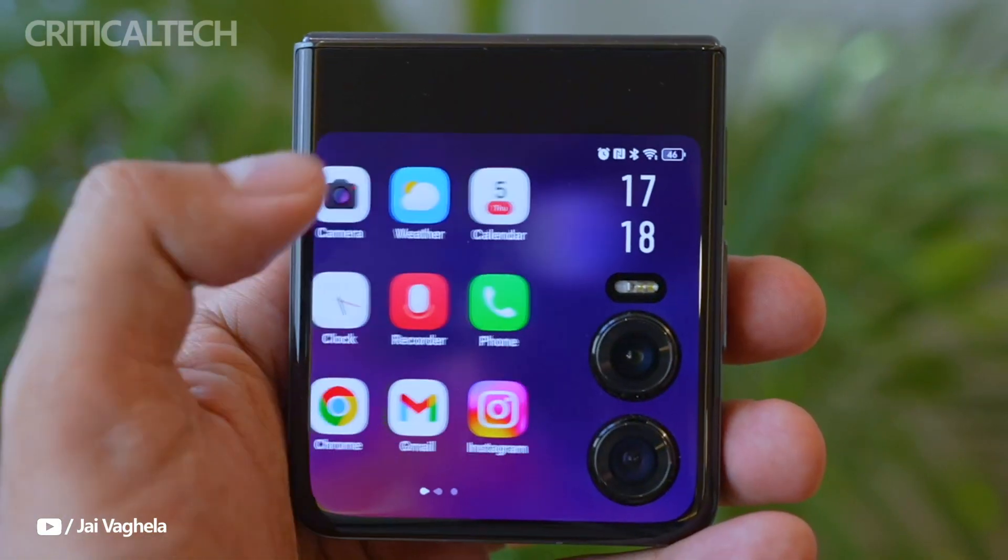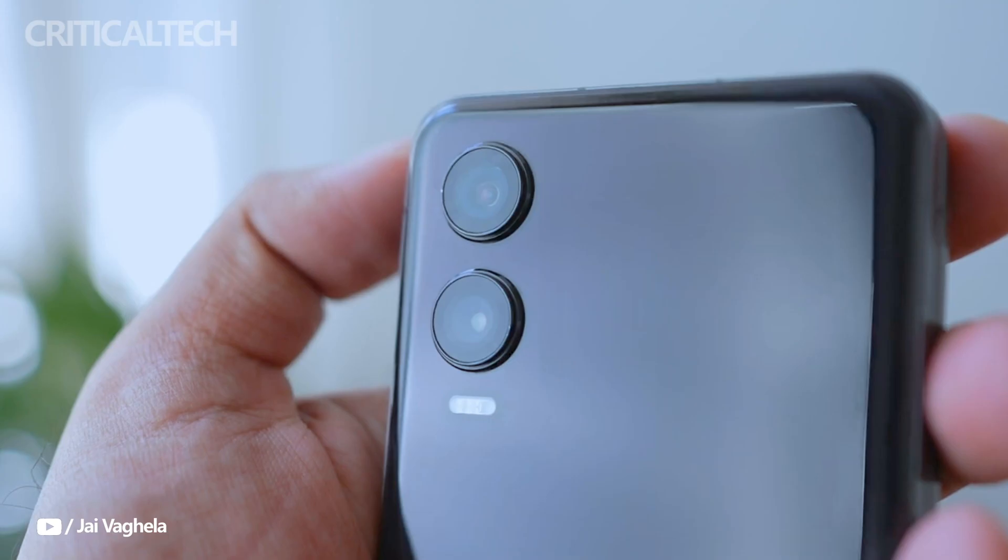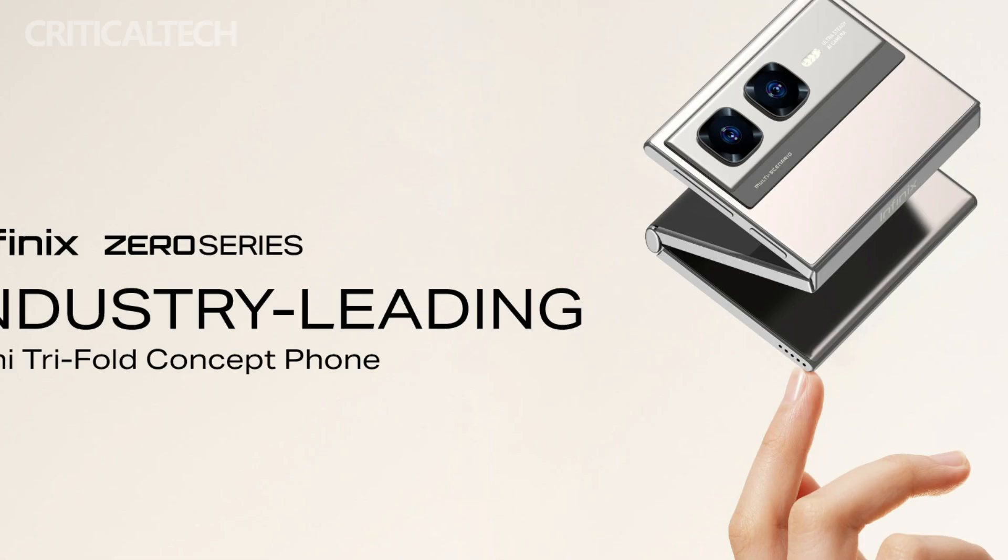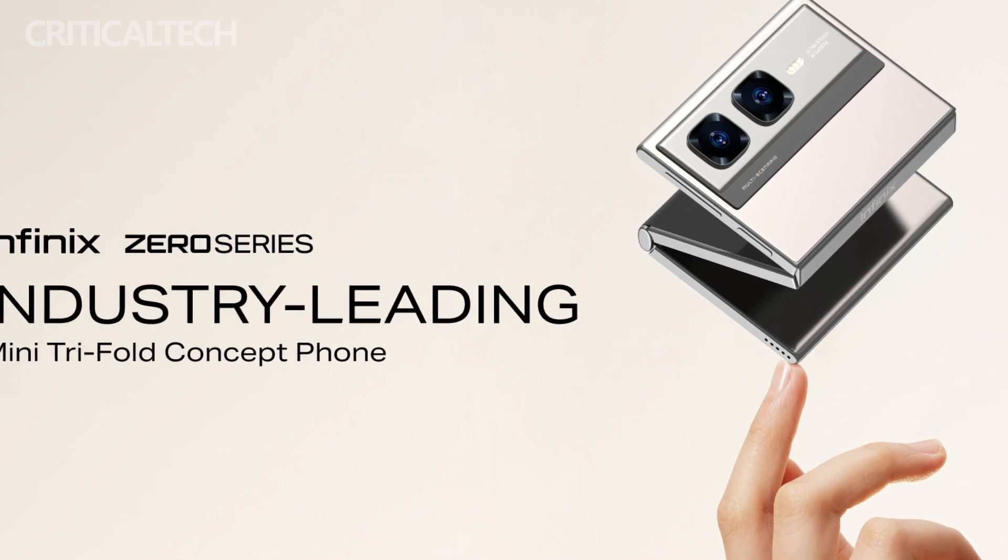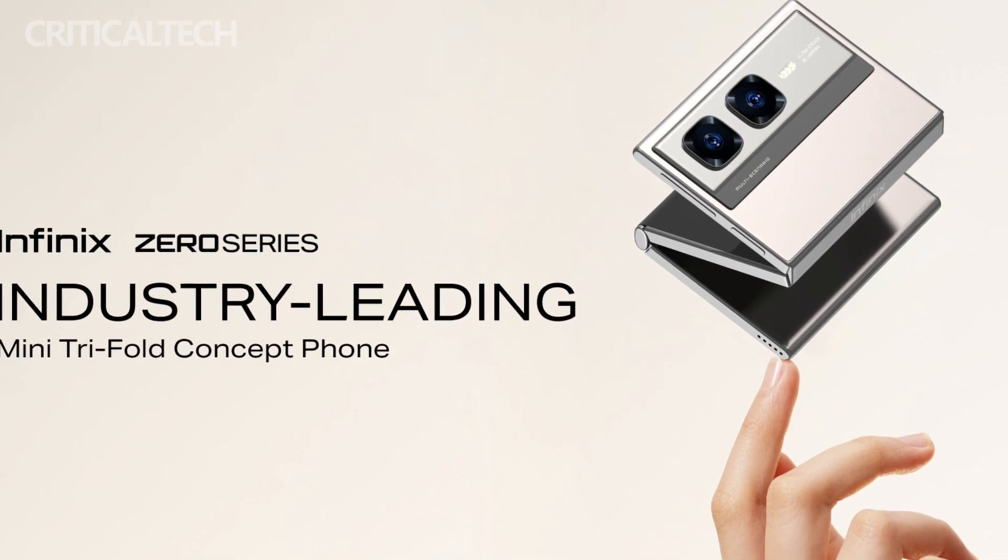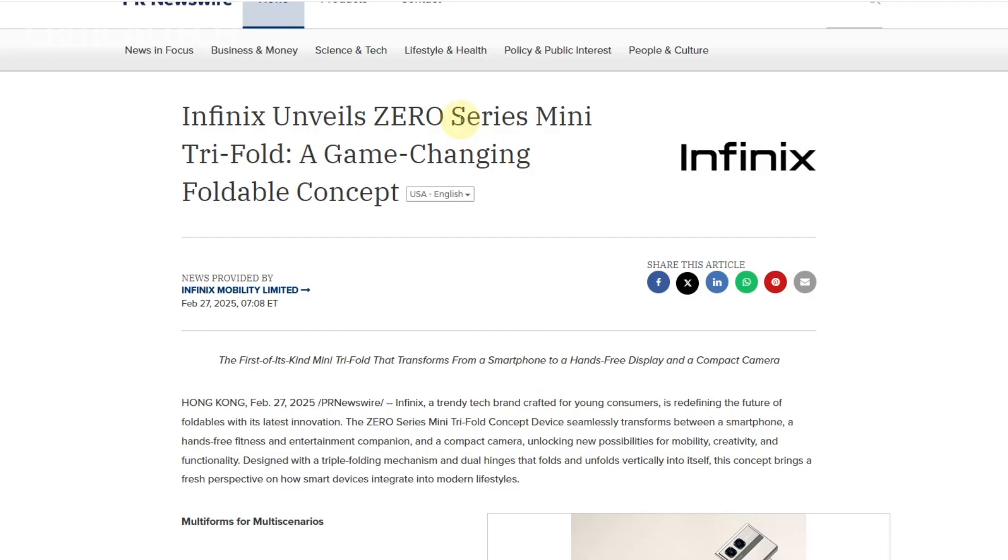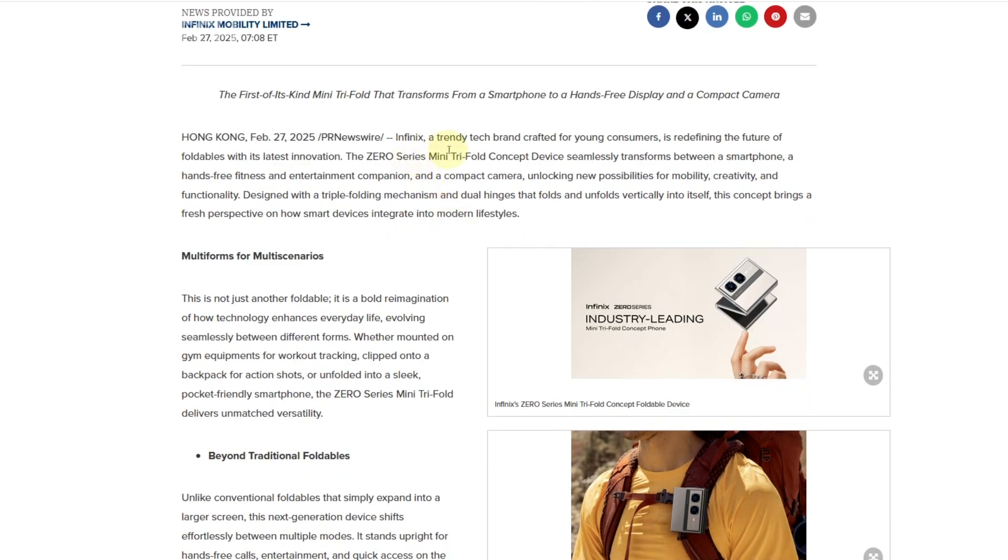Unlike traditional foldables that simply expand into tablets, this concept device offers multiple form factors tailored for a variety of use cases, blending the roles of a smartphone, fitness companion, and compact camera system.